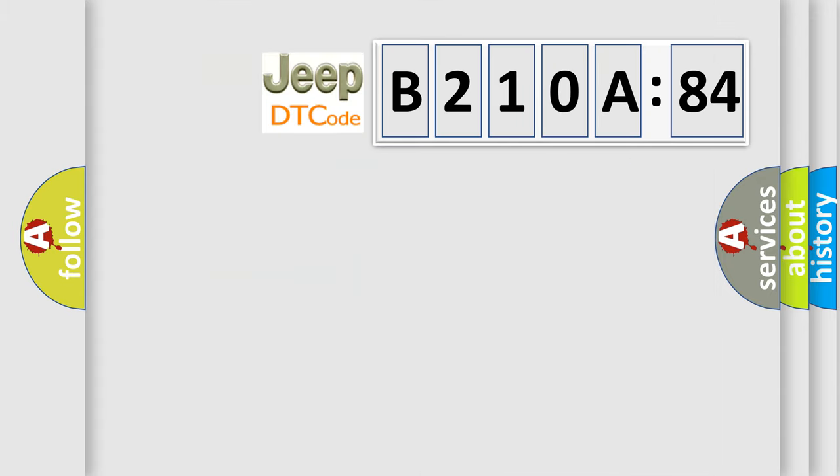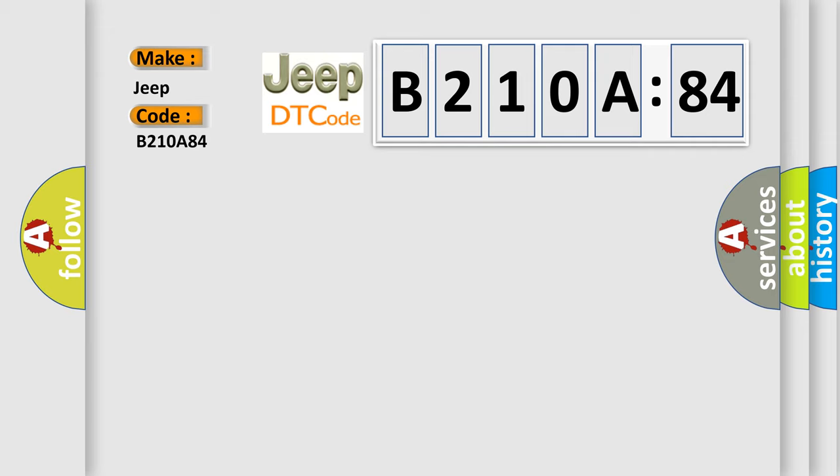So, what does the diagnostic trouble code B210A84 interpret specifically for Jeep car manufacturers? The basic definition is G sensor rough road high input.